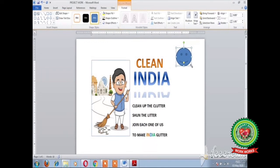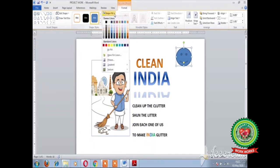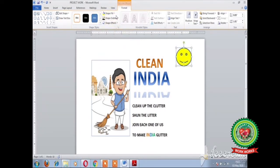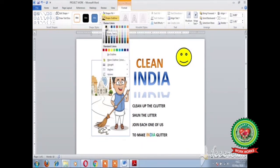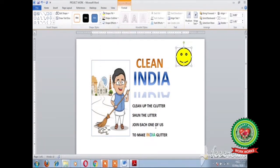From the Format tab you can make changes in the shape. You can fill yellow color inside the shape with the Shape Fill option — click on Shape Fill and choose yellow color. From the Shape Outline option, give black color to the outline of the shape. In this way you can insert and format a shape in the poster.